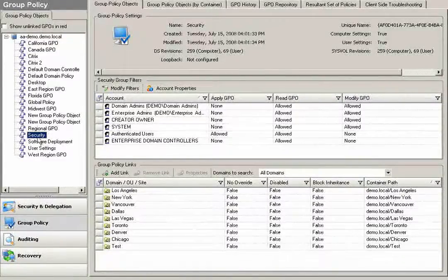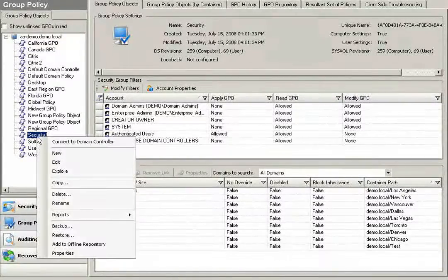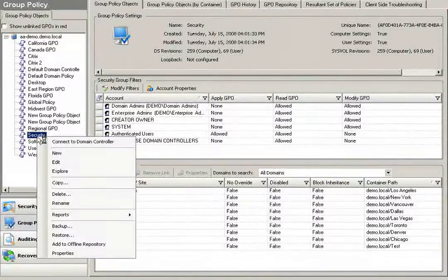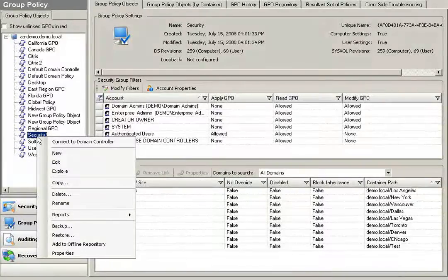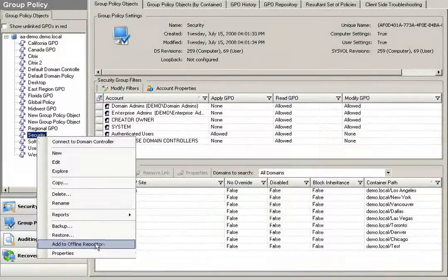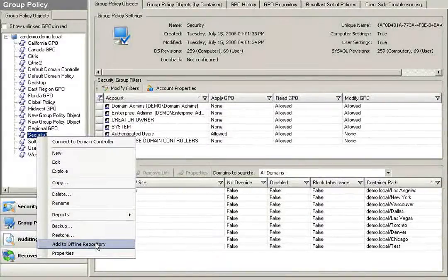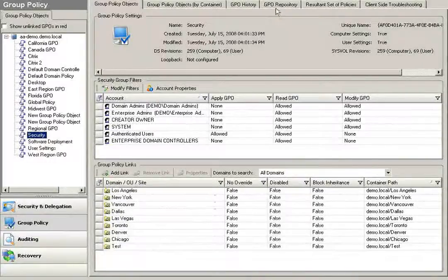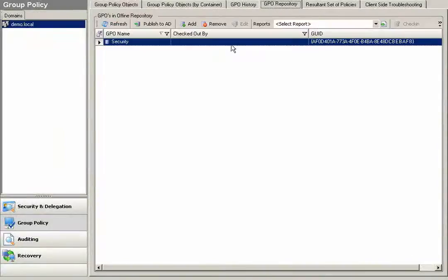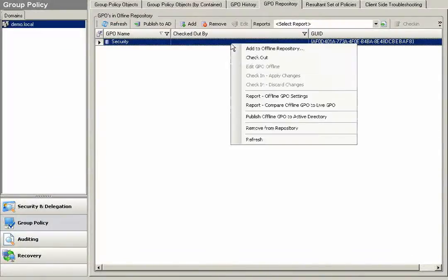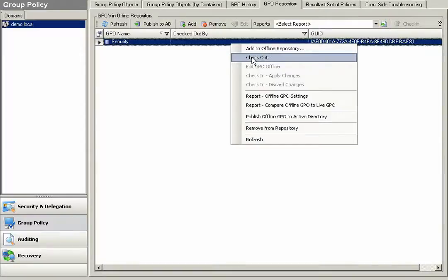If I'd like to make a change to, let's say, my security GPO, I can simply right-click on that policy and add it to an offline repository. Once I've added it to my offline repository, we've made a carbon copy of the GPO. I can simply check this GPO out.